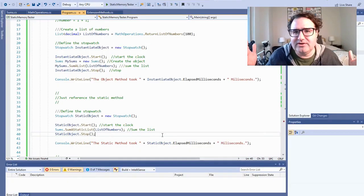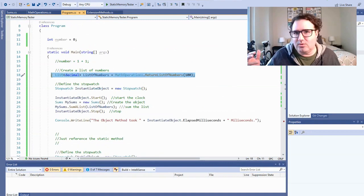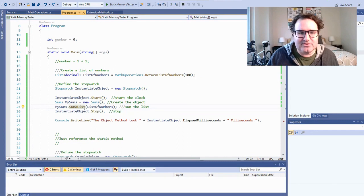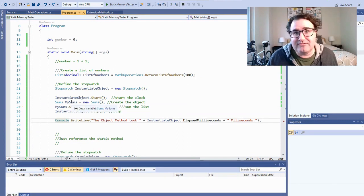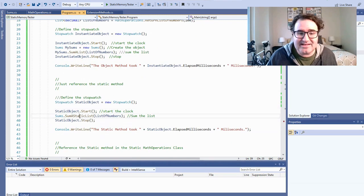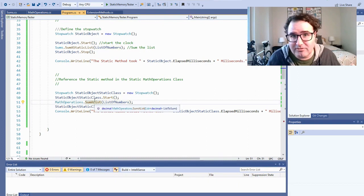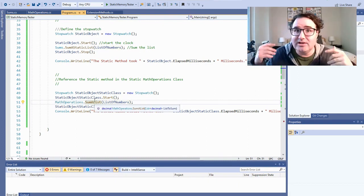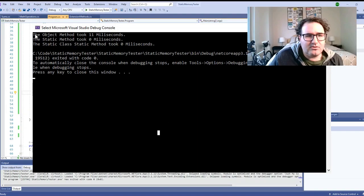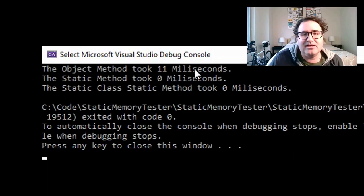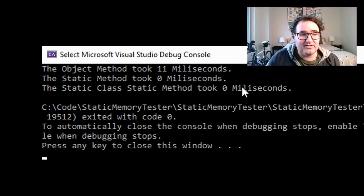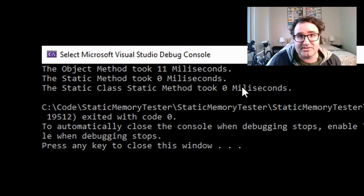So what's faster in a real-world example? I took a list of numbers up to 100 and passed it into SumAList off of an instantiated object, into a static method off of Sums, and into a static SumAList off a static math operations class. Creating the object and passing it the list took 11 milliseconds. The static method took 0 milliseconds. The static class with a static method also took 0 milliseconds. So static is a little faster because you don't have the overhead of instantiation.